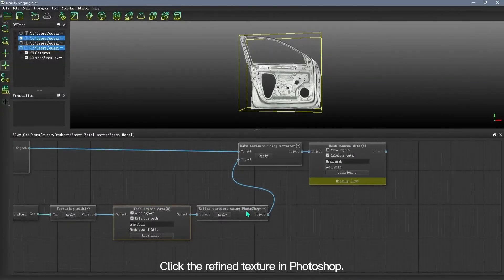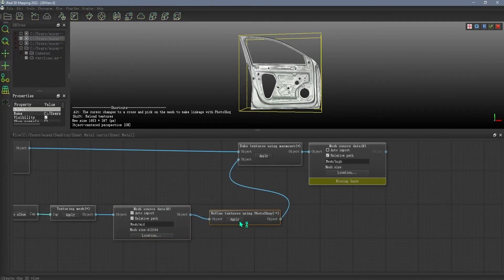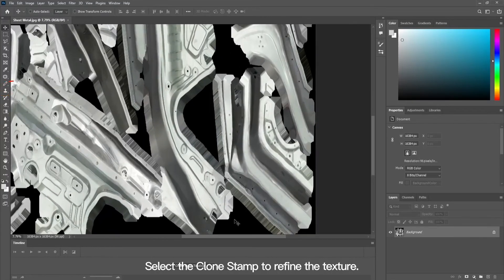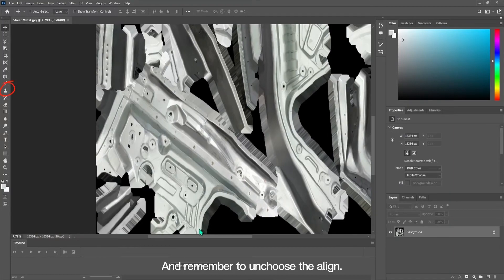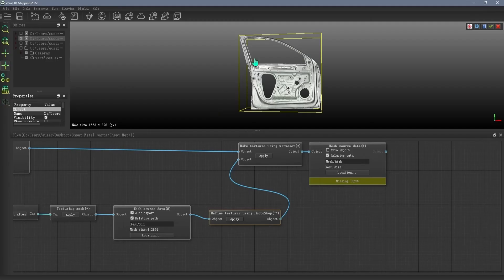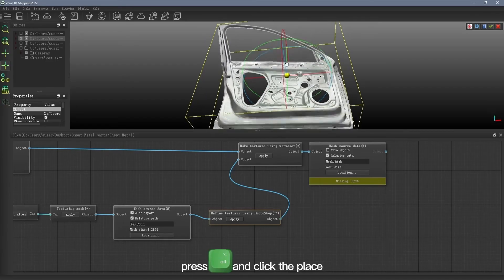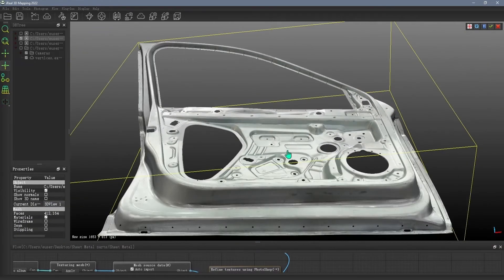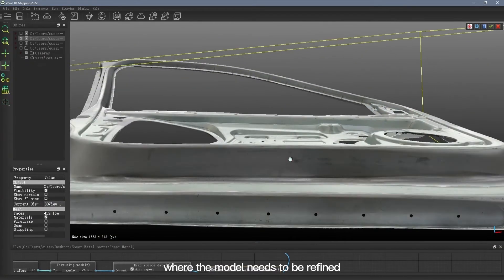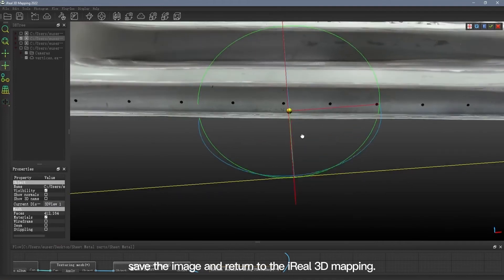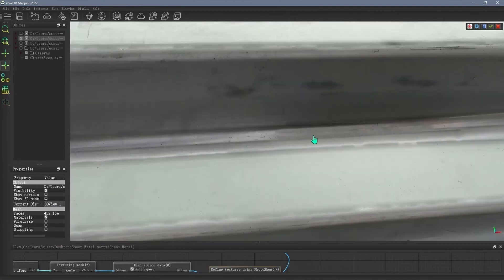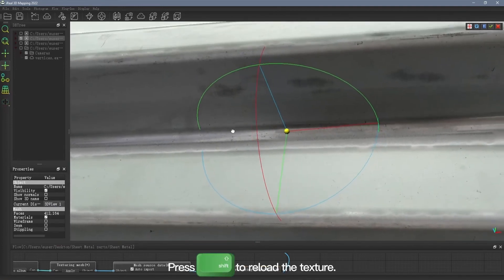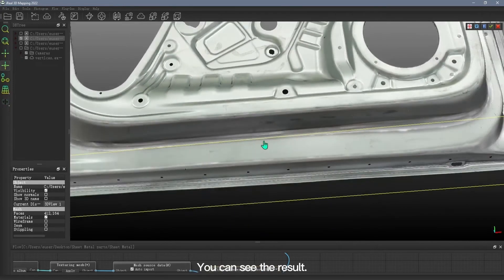Click the Refine Texture in Photoshop. Select the clone stamp to refine the texture and remember to un-choose the align. Press Alt and click the place where the model needs to be refined. Save the image and return to the Aero 3D mapping. Press Shift to reload the texture.